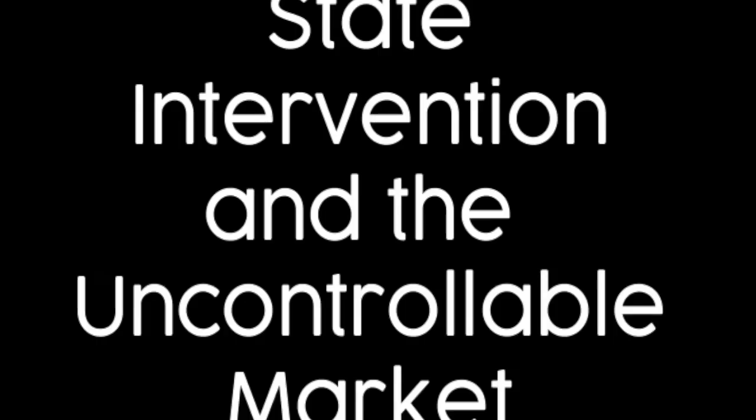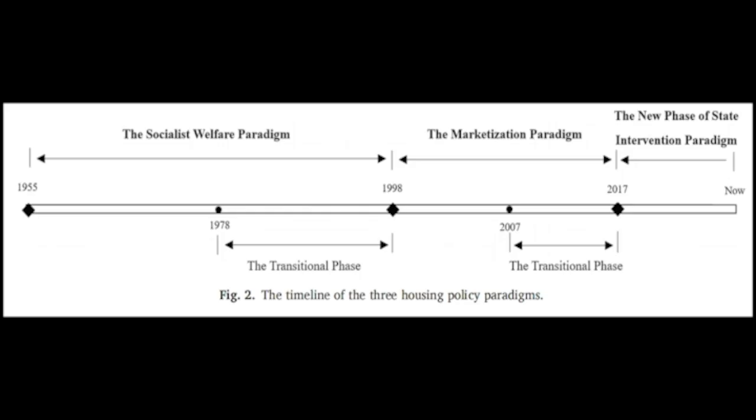State Intervention and the Uncontrollable Market. After observing America's 2008 financial crisis, the Chinese government intervened in the market.